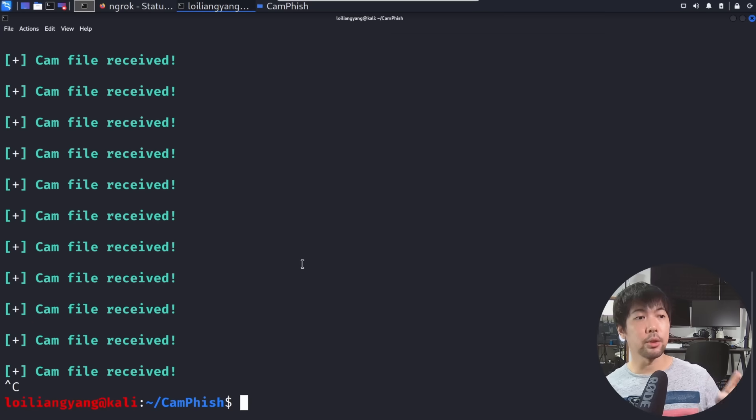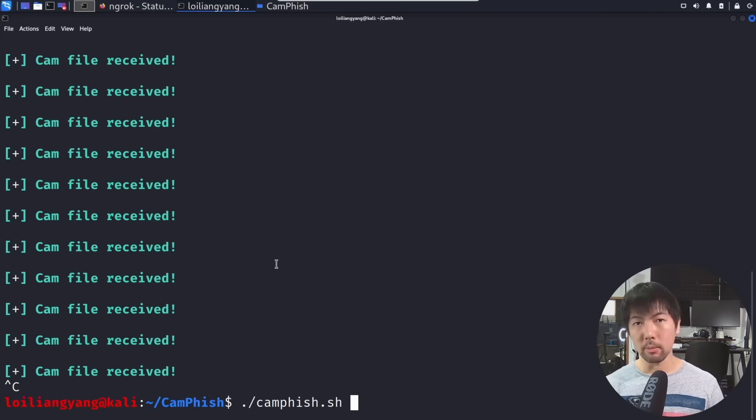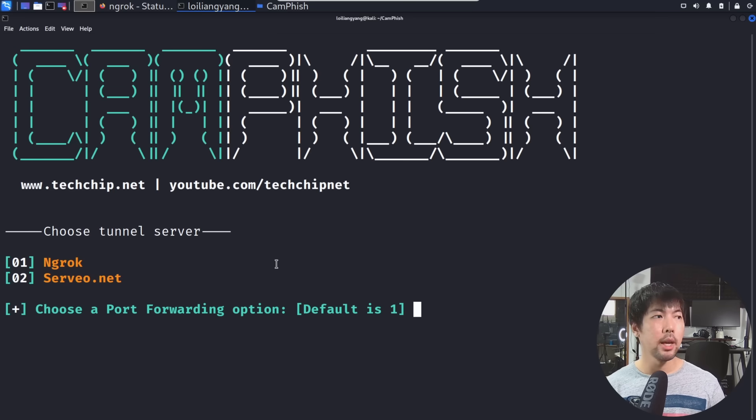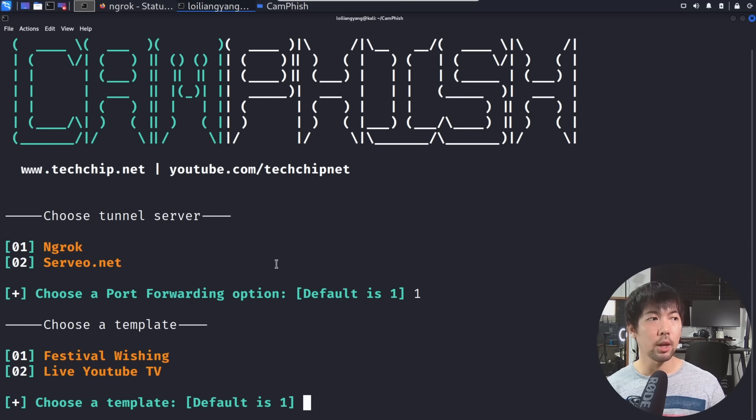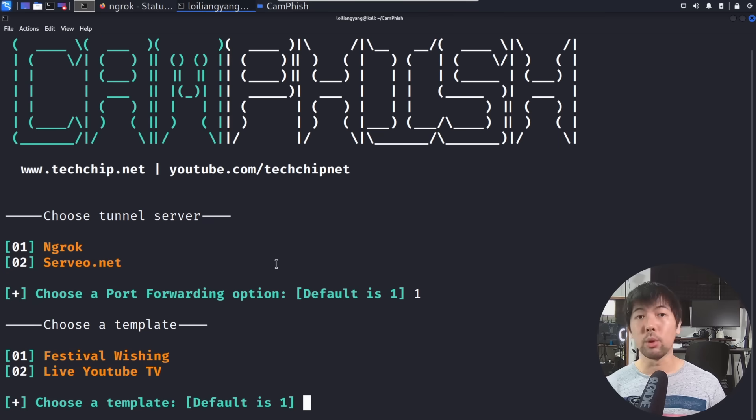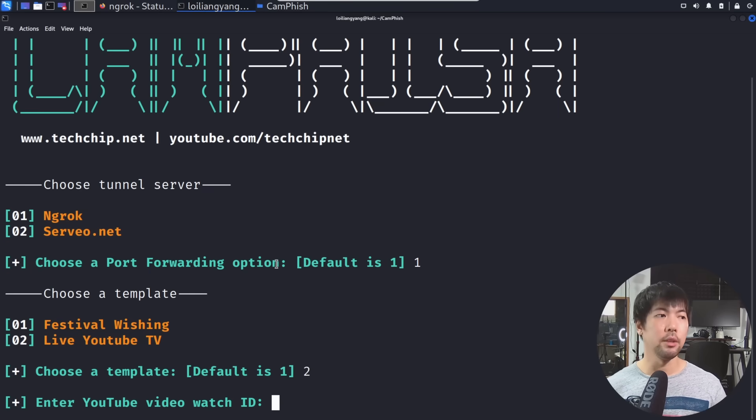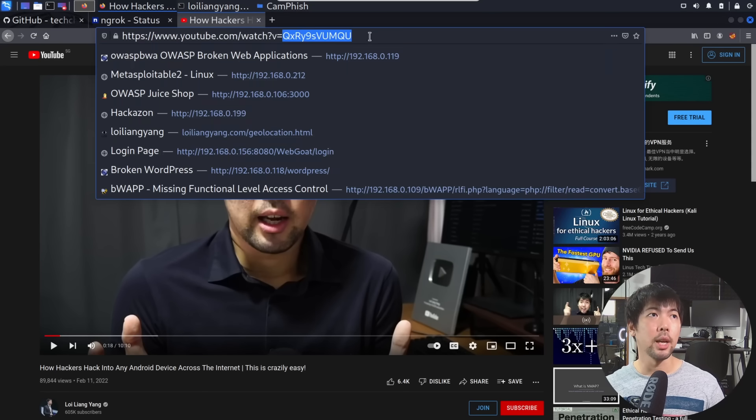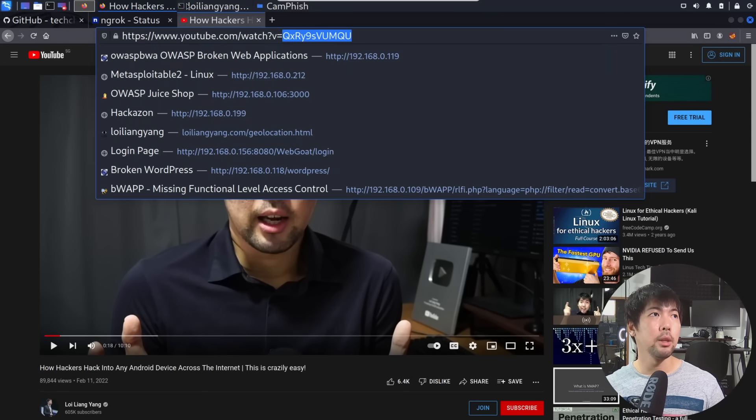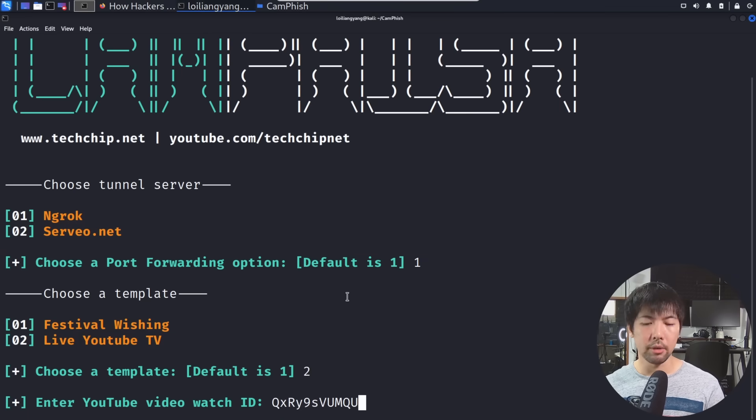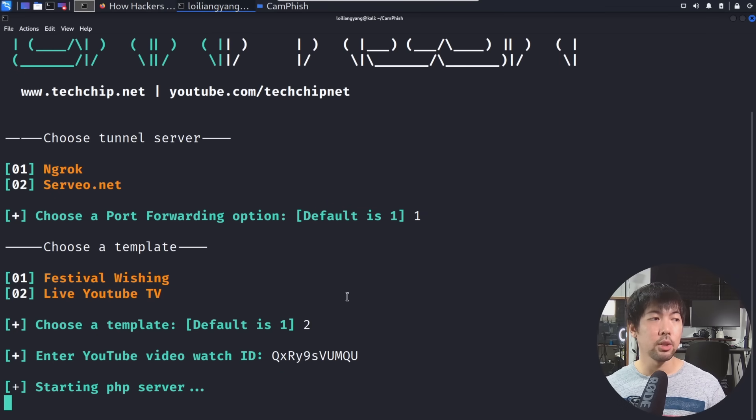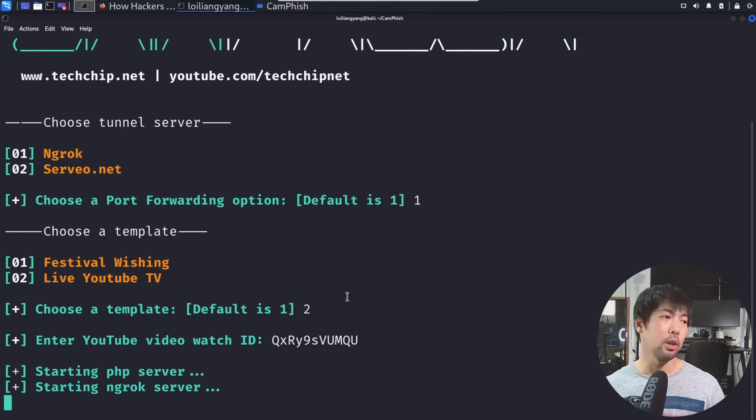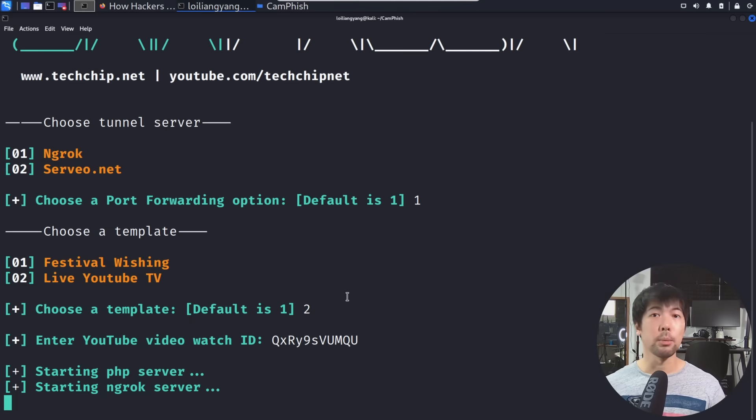So what I'm going to do now is go ahead and start up CamFish one more time. And of course, in this case, I'll select ngrok as our tunneling server. And we will, again, enter the live YouTube TV with the watch ID as follows. So once again, just go ahead and copy that in. Copy, go back to Terminal, paste it right here, hit enter on that, starting PHP server, starting ngrok server, give it a couple more seconds, and the service will be up and running.